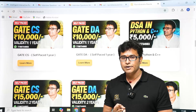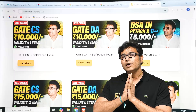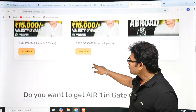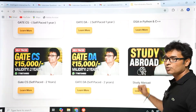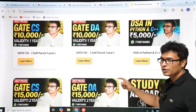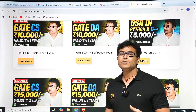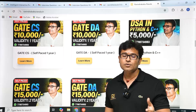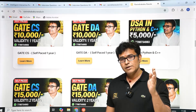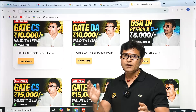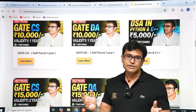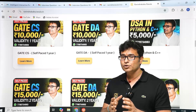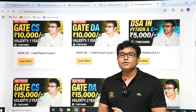If you are planning to go abroad, we also have a study abroad program. My WhatsApp number is on the website. We help you right from getting a passport to obtaining a US visa — the entire process. There is also a DSA course for 5000 rupees covering both Python and C++. The GATE computer science and GATE DA courses are 10,000 rupees each.